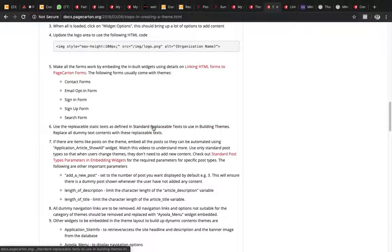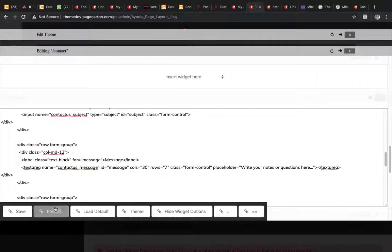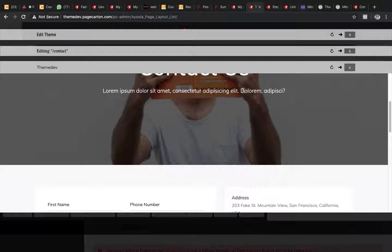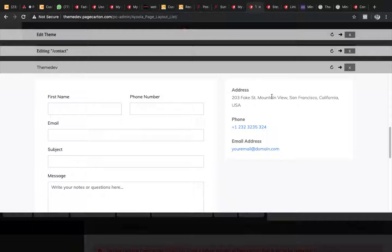Replaceable text is defined for use in building themes. The purpose is so that the person using the theme can use that wizard. If we check the theme we can see there is plenty of dummy text — like a dummy address. The user of your theme wants to change the address, but they shouldn't have to come in and locate it manually. We want them to be able to change it easily, so that's why we have replaceable text.